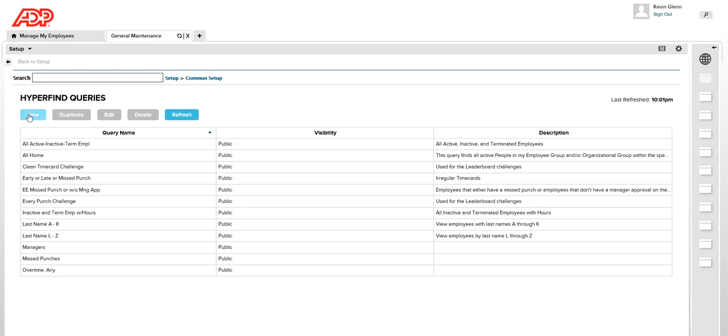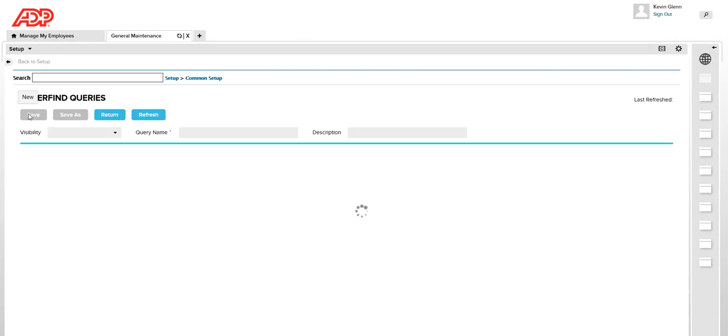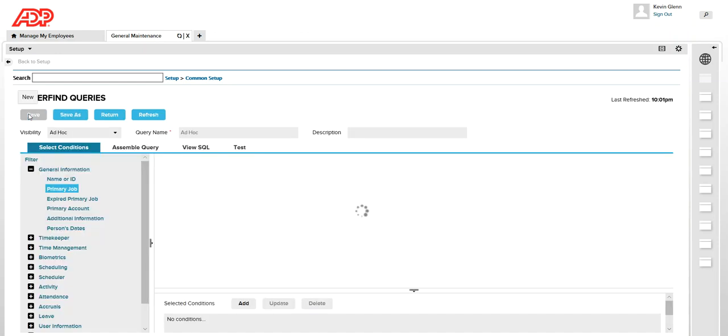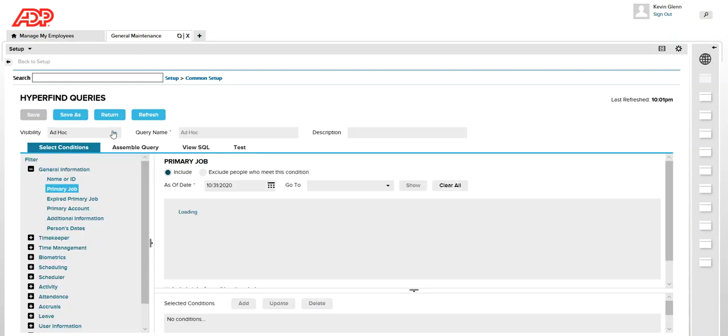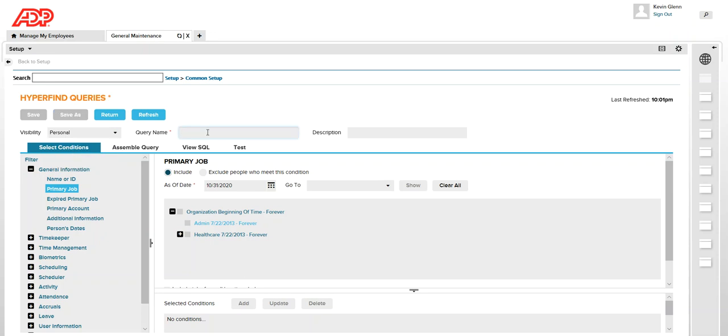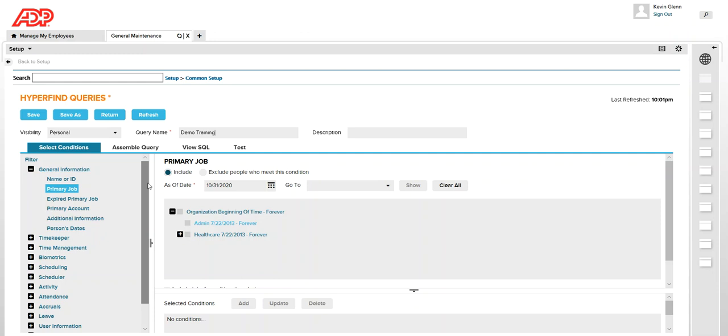Click on new and I'm going to select a personal HyperFind query and name it as demo training. You can create different types of HyperFind queries depending on your requirement. I'm going to create a simple one just for demonstration purposes so that you know how you can create a HyperFind query.